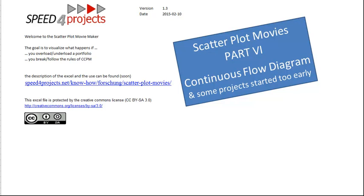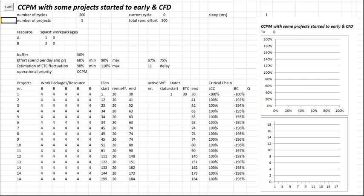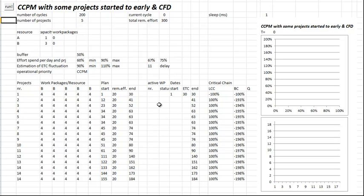I just took the big elephant example, number 3 I think, and I added the functionality of a continuous flow diagram.